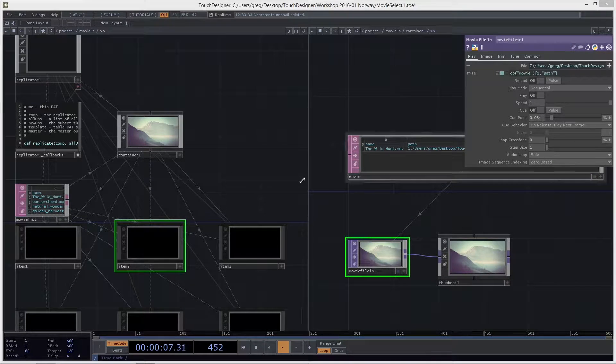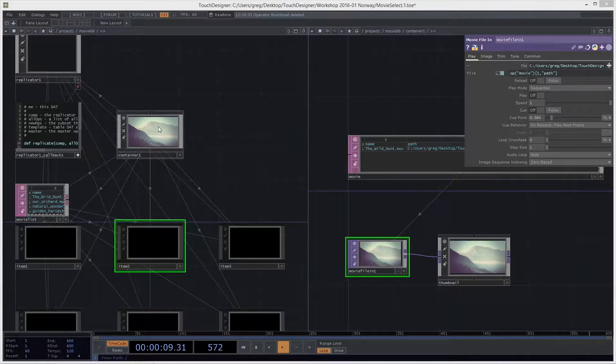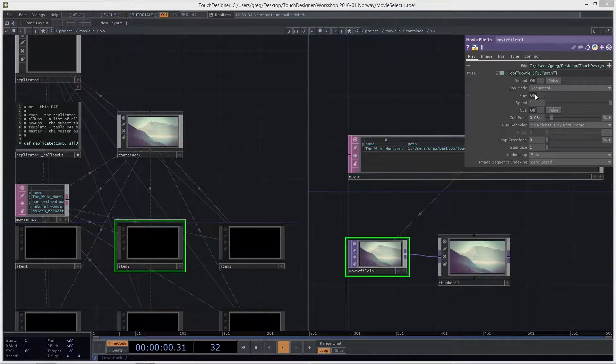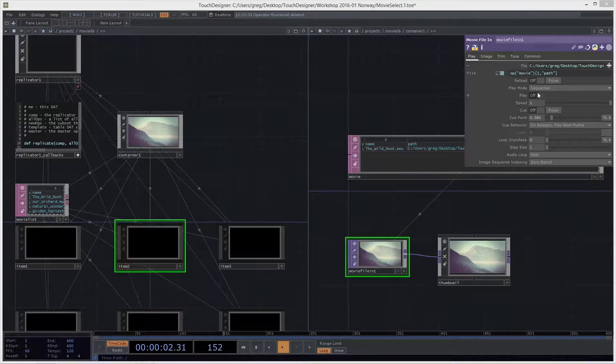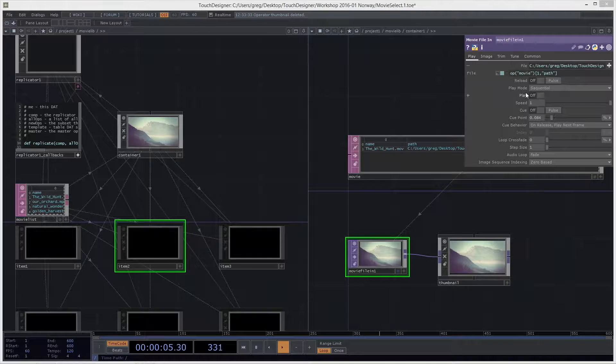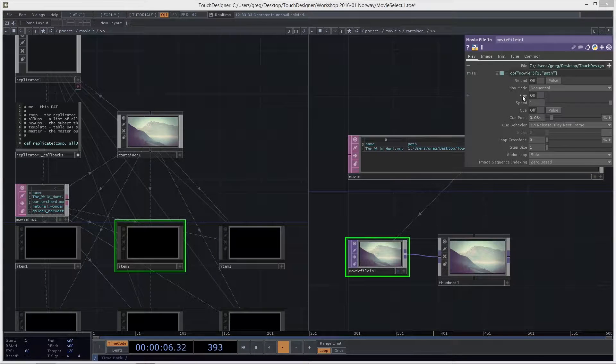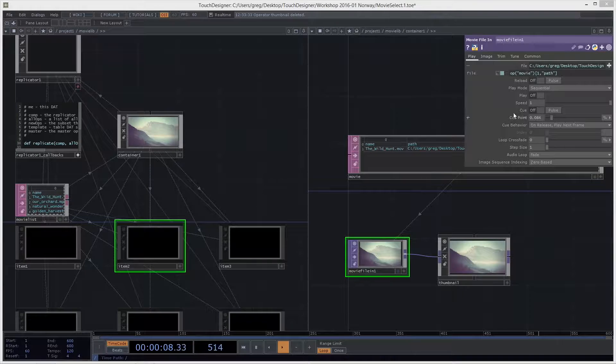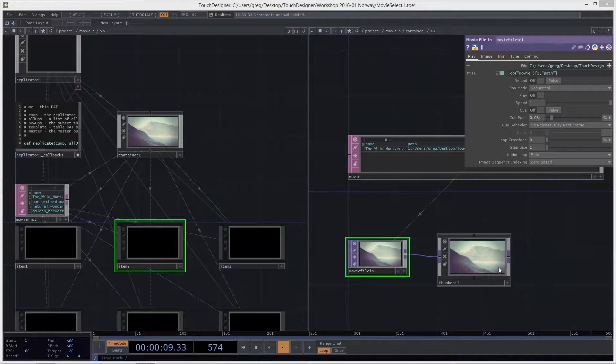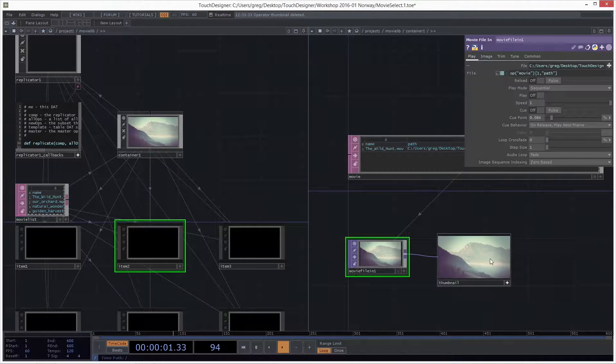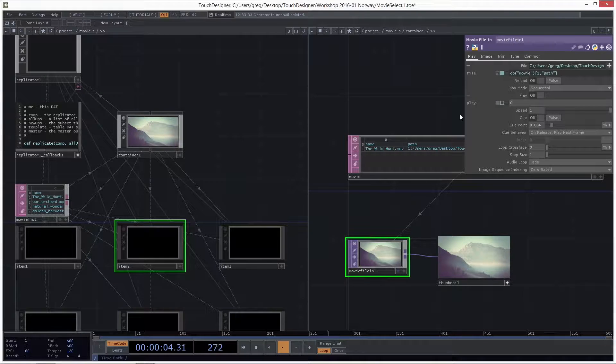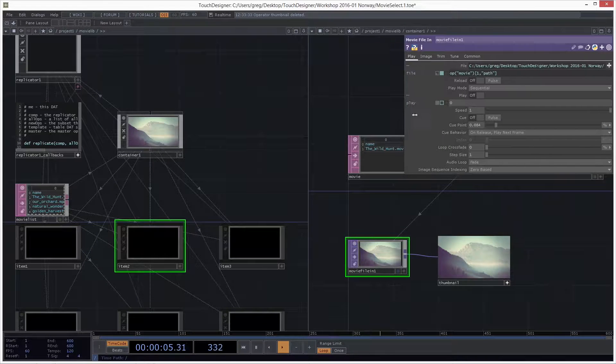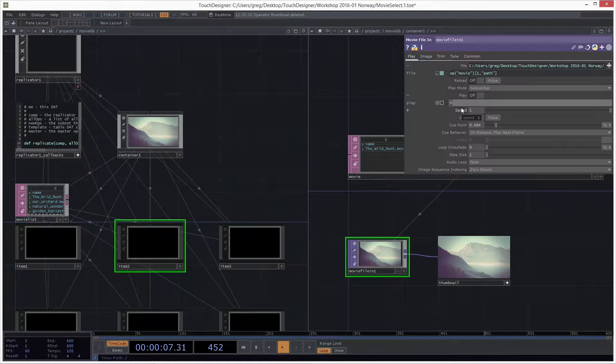Let's look at the right-hand side inside container one. We have our movie file in, and there's this play. There's this play parameter. So what we want to do is, as we roll over, we want the play parameter to go, to go to one, to start playing. So as we roll over this thumbnail, hopefully this can play. So let's open up this and put another little script. This one will work.